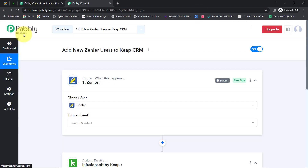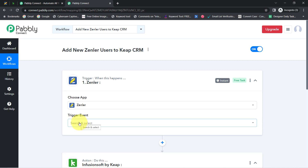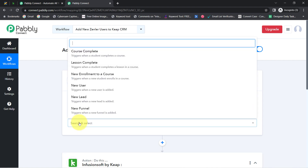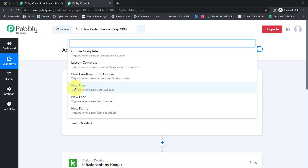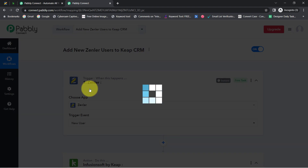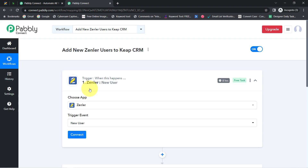The idea is I am going to first connect Zendler with Pabbly Connect and then connect Pabbly Connect with Infusionsoft, and this is how I am going to automate this process. First, you will have to select the trigger event — that is 'New User' — because I want that whenever a new user is added in Zendler, this automation should trigger. I have selected the same.